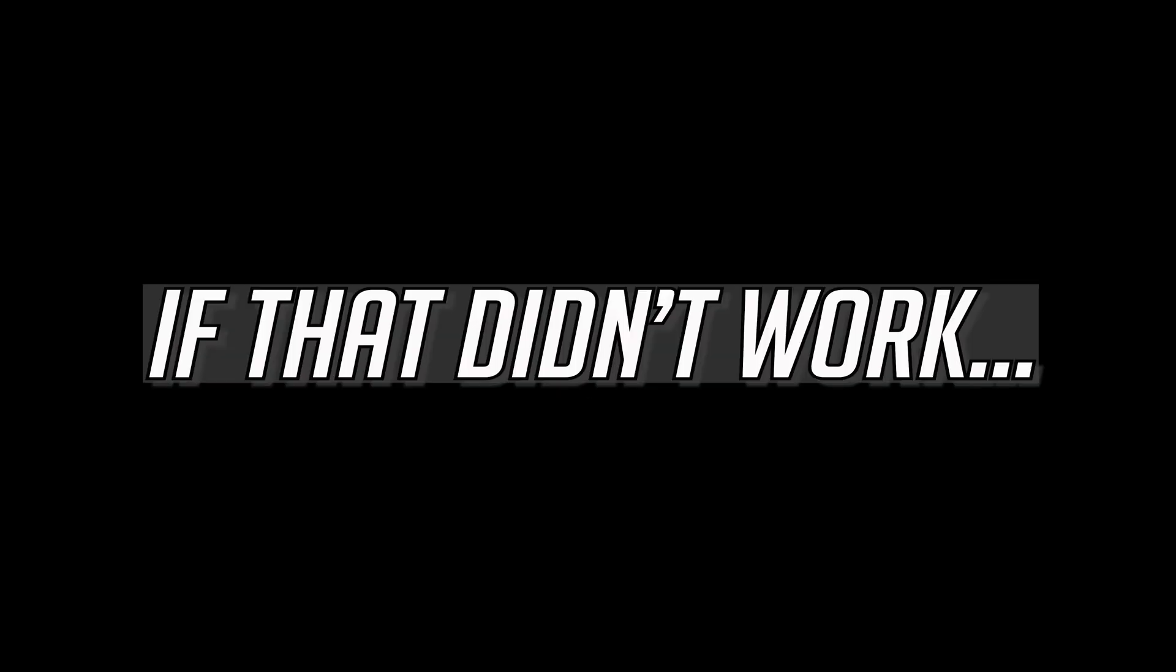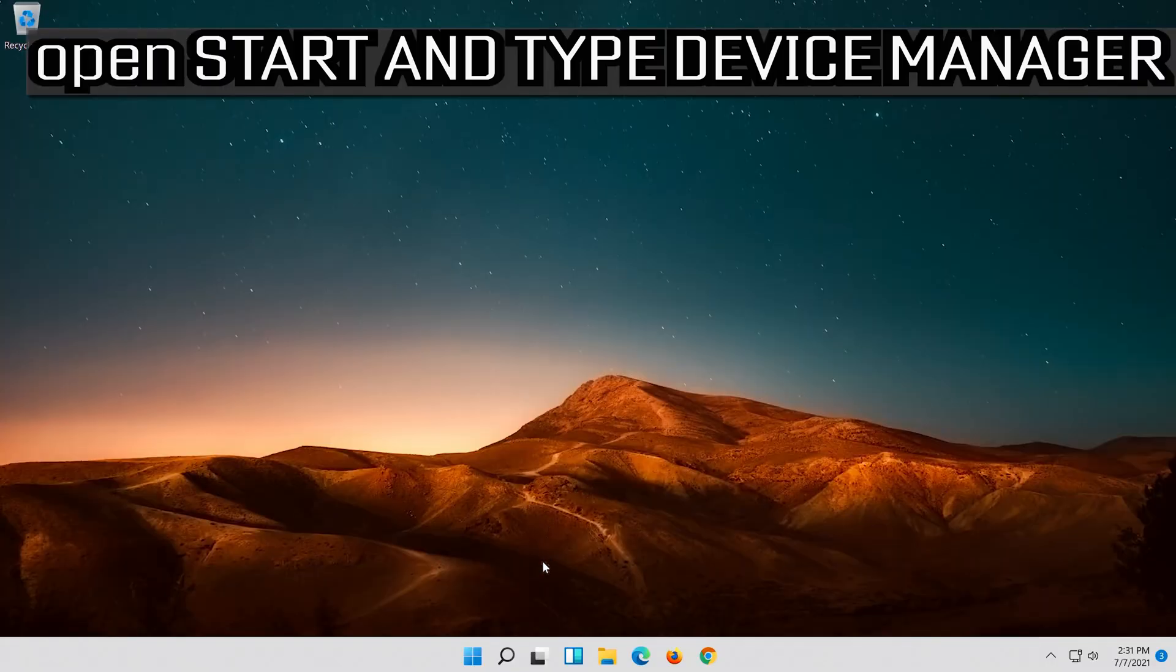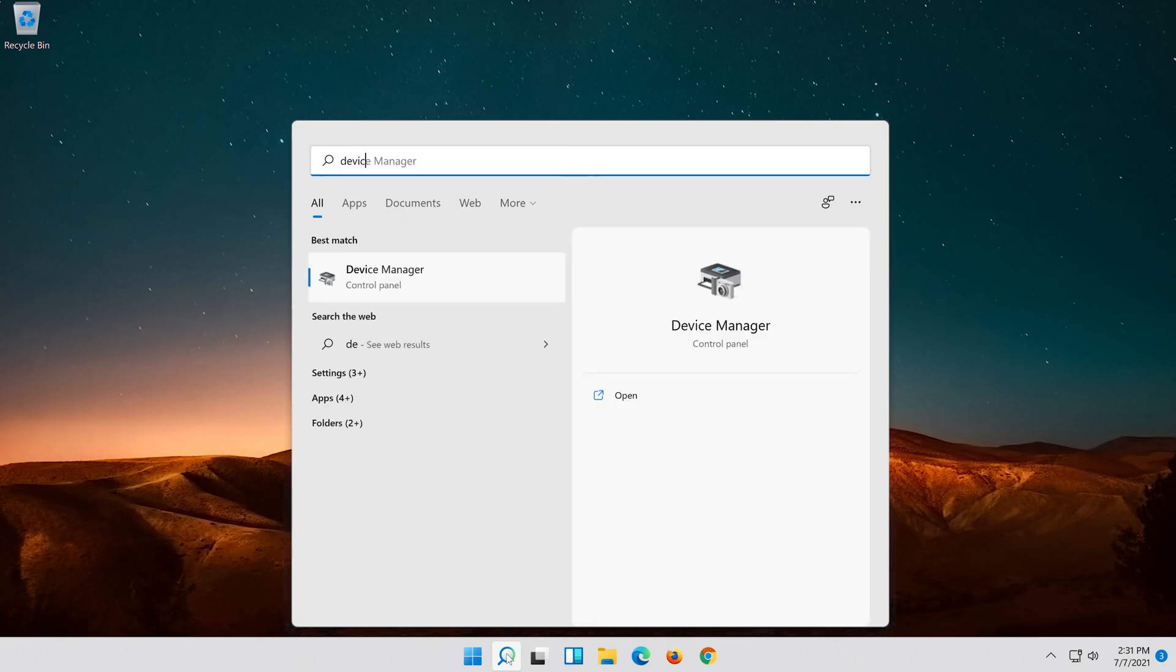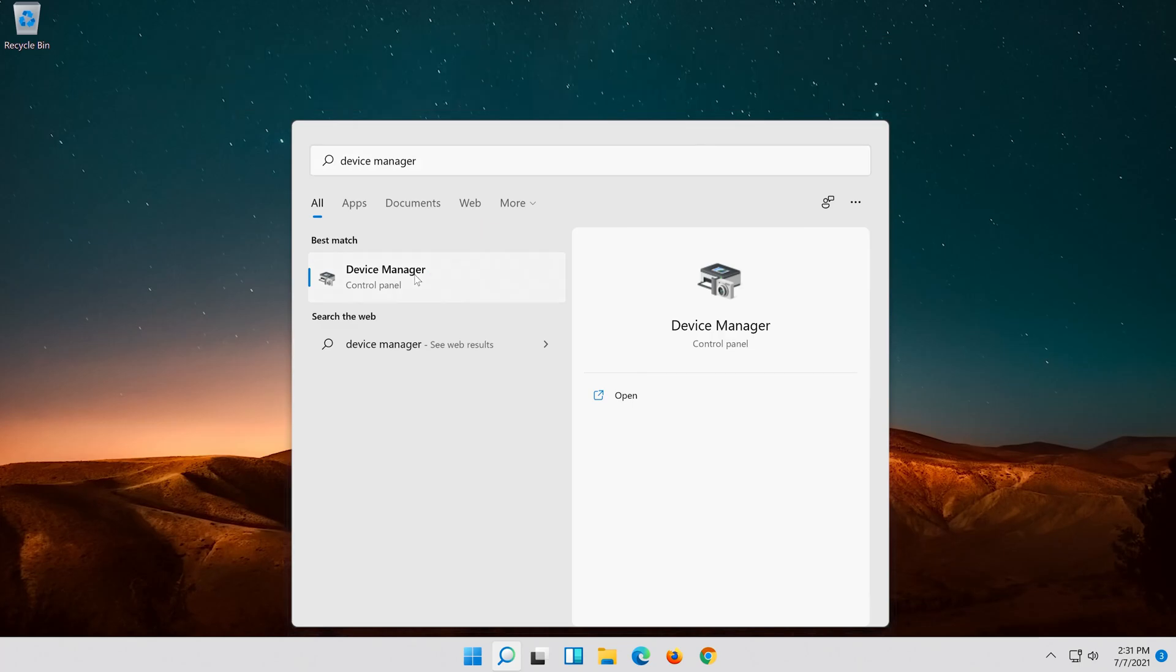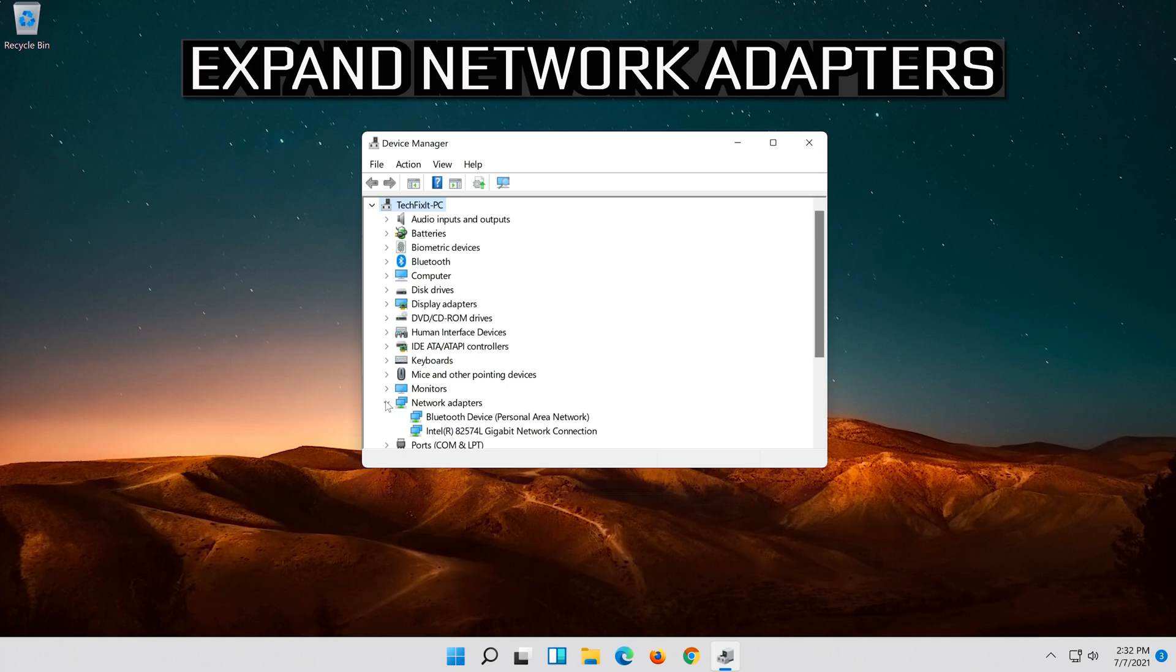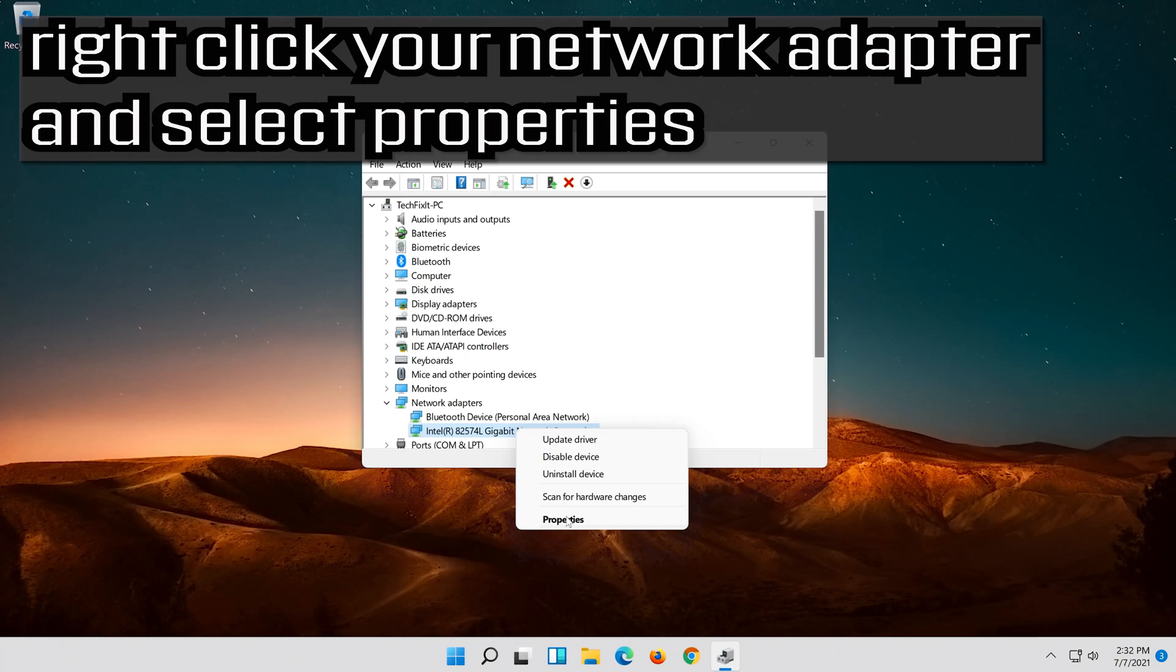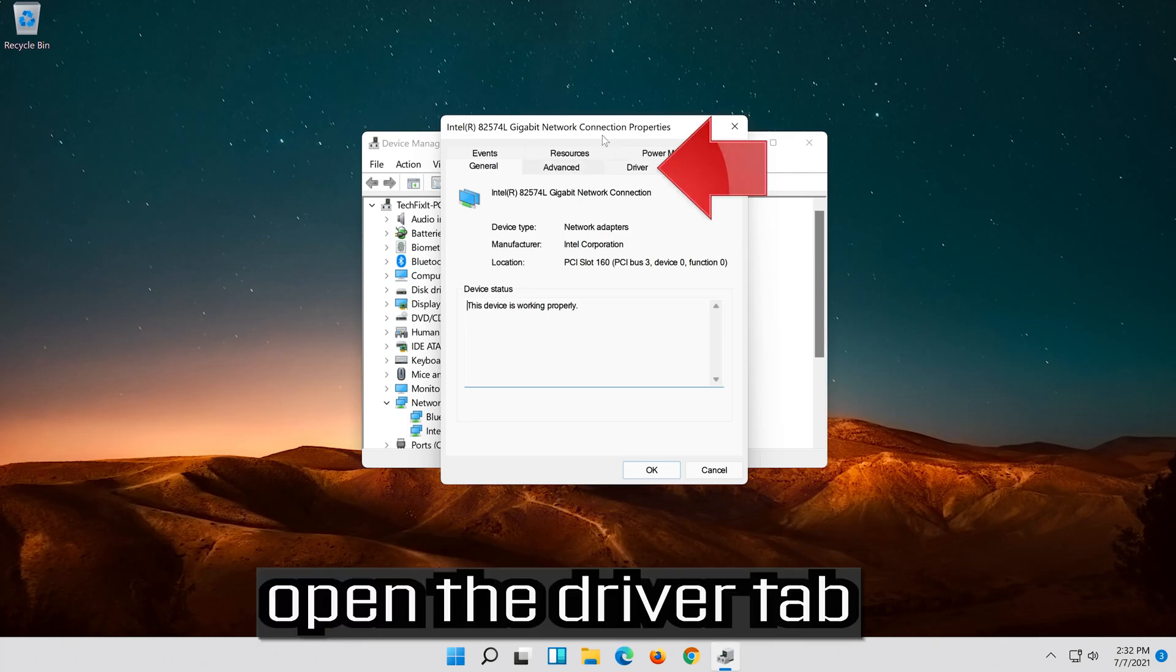If that didn't work, open Start and type Device Manager. Open your Device Manager, expand Network Adapters, right click your Network Adapter and select Properties. Open the Driver tab.